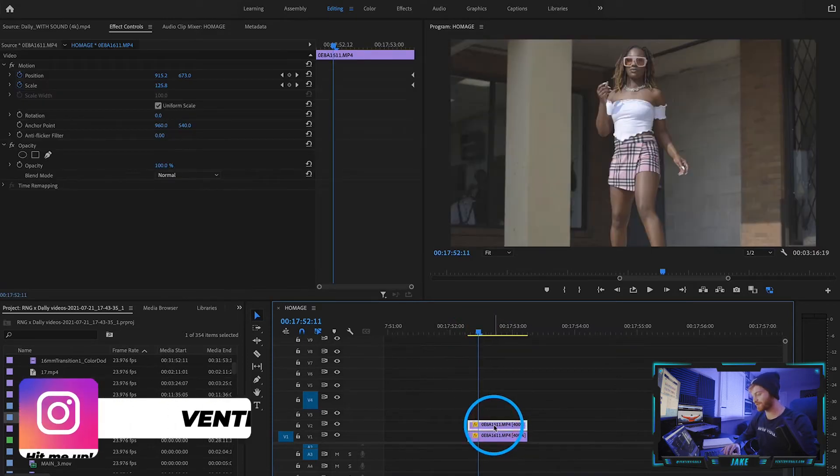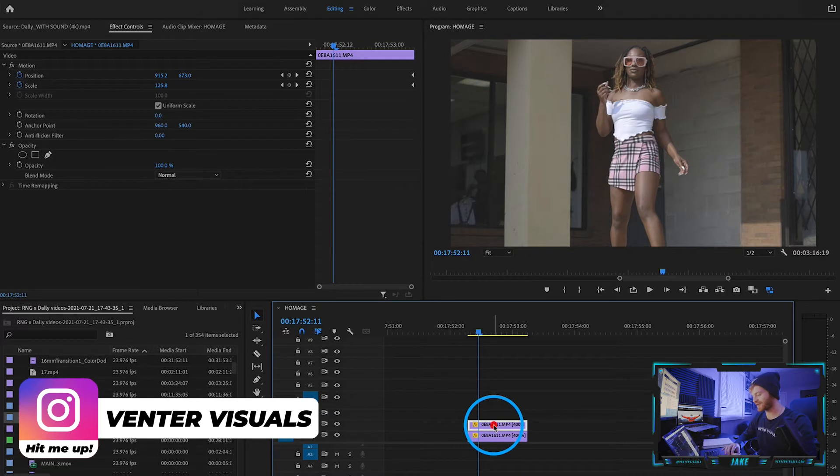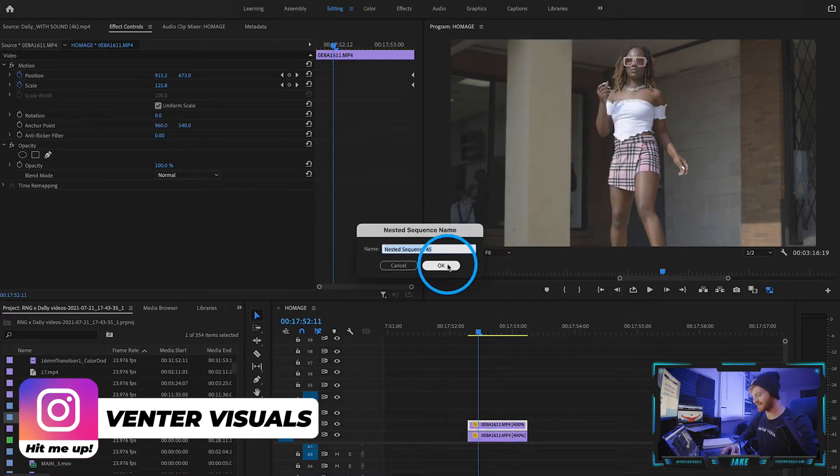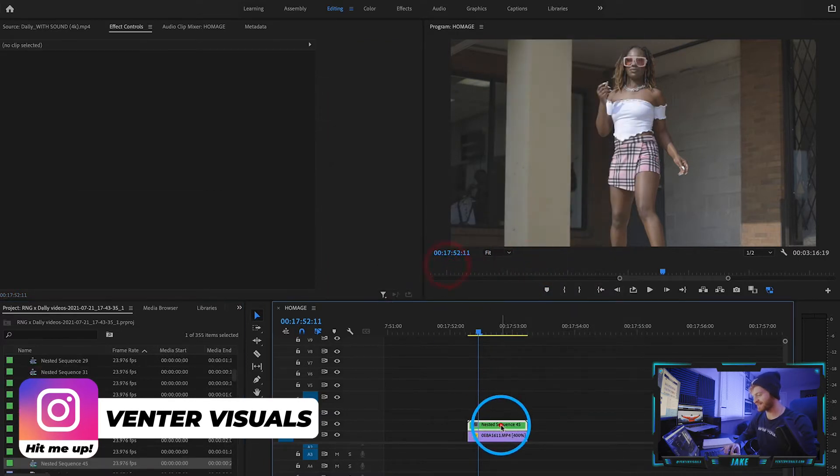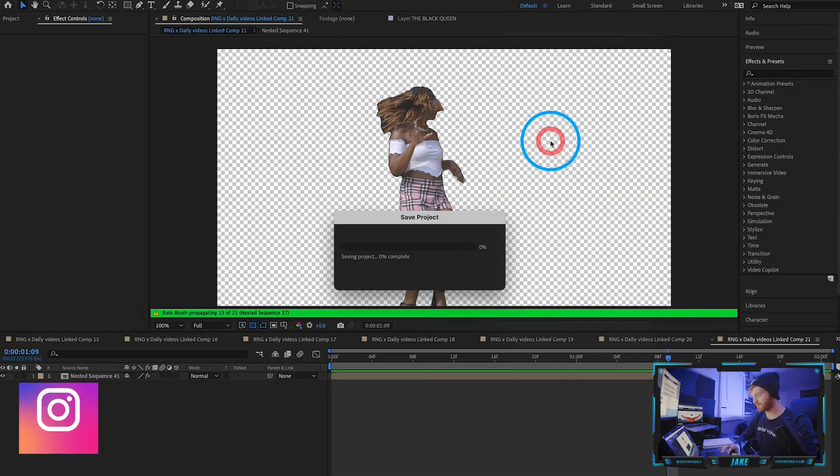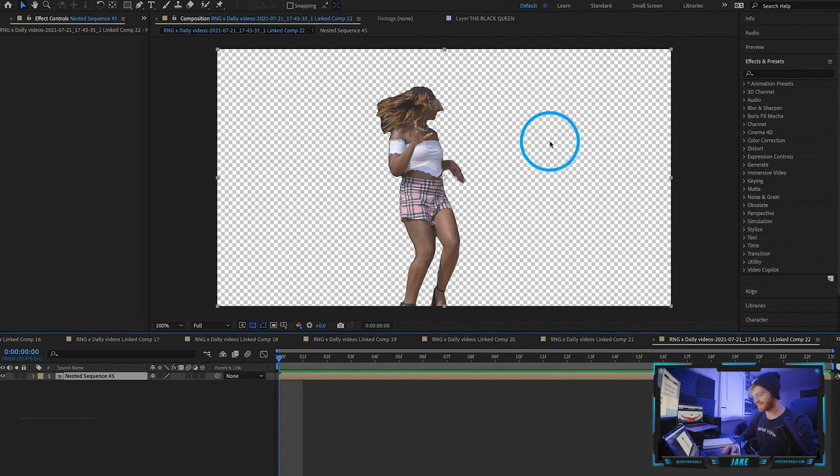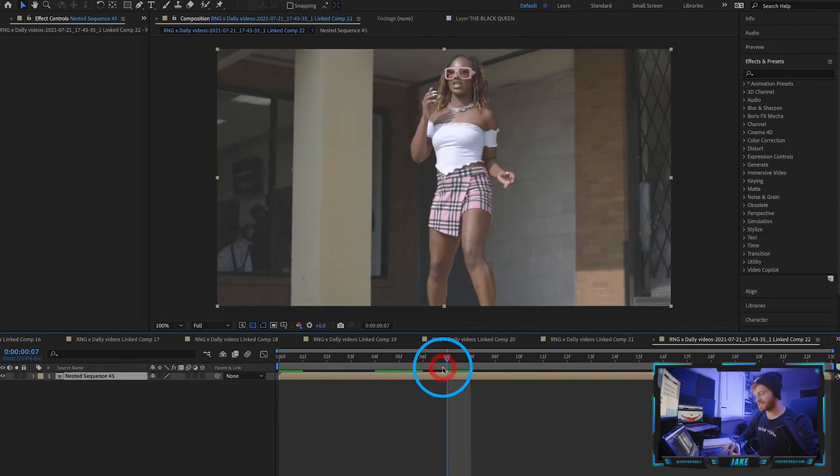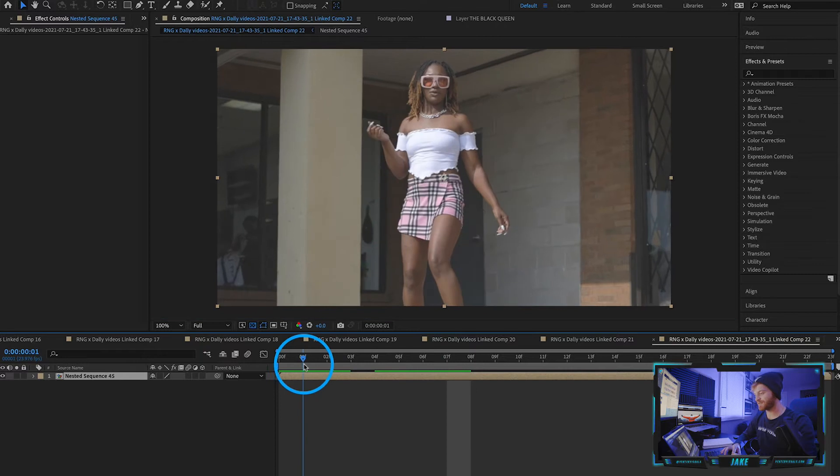Now that we've cut out another layer, right-click on that layer, hit Nest, right-click on it again, and hit Replace with After Effects Composition. This brings it into Adobe After Effects right here.